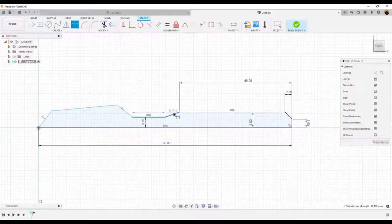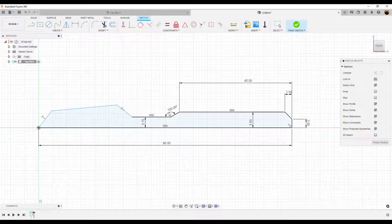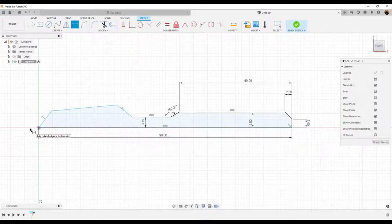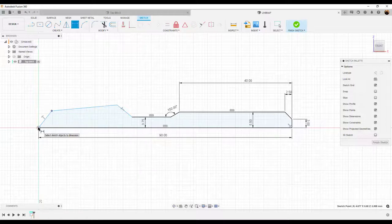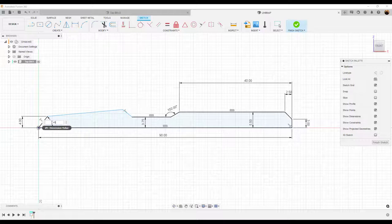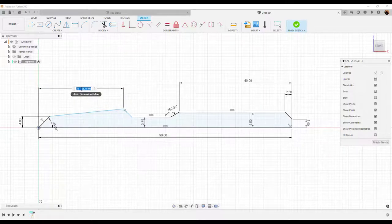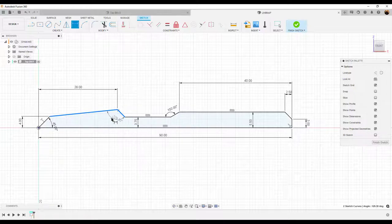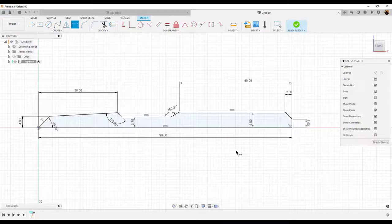The angle between this line and this line we're going to make about 150 degrees. We're going to make this point to this point about 4mm. We're going to take this line to the bottom line and set the angle to about 45 degrees. From this point to this point we're going to set the dimensions to about 28mm. And the angle between this line and this line we're going to make about 132 degrees. As you can see now, the sketch is fully defined.